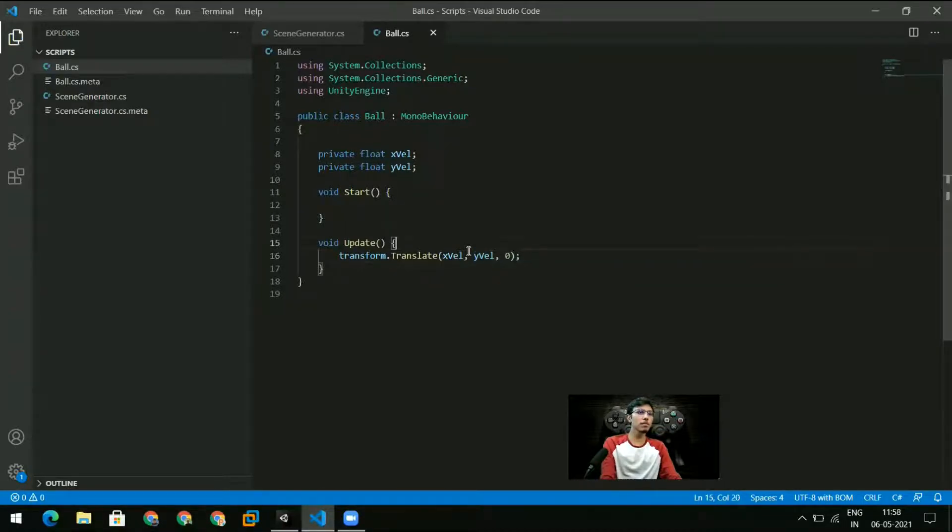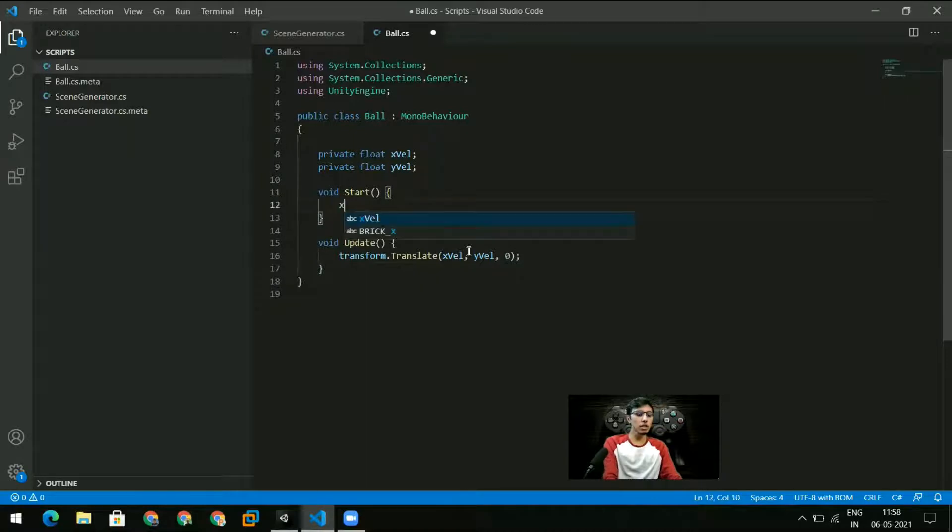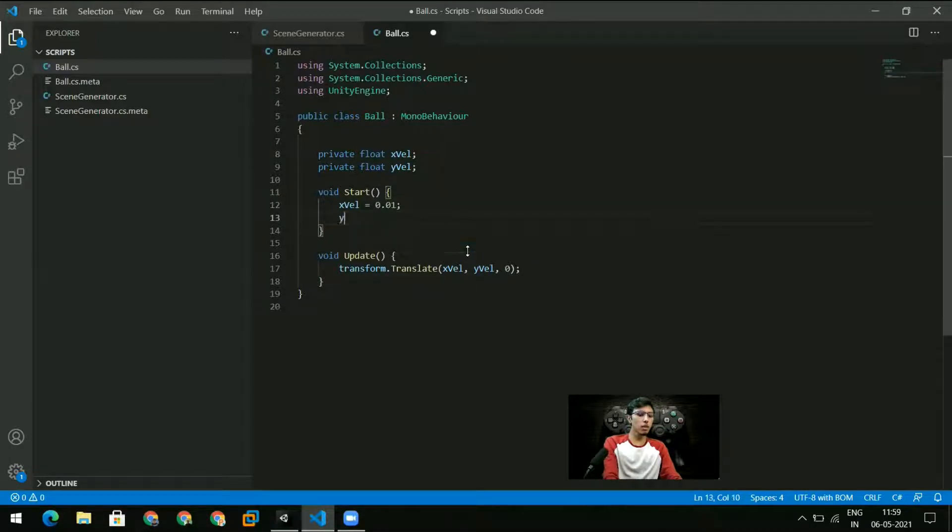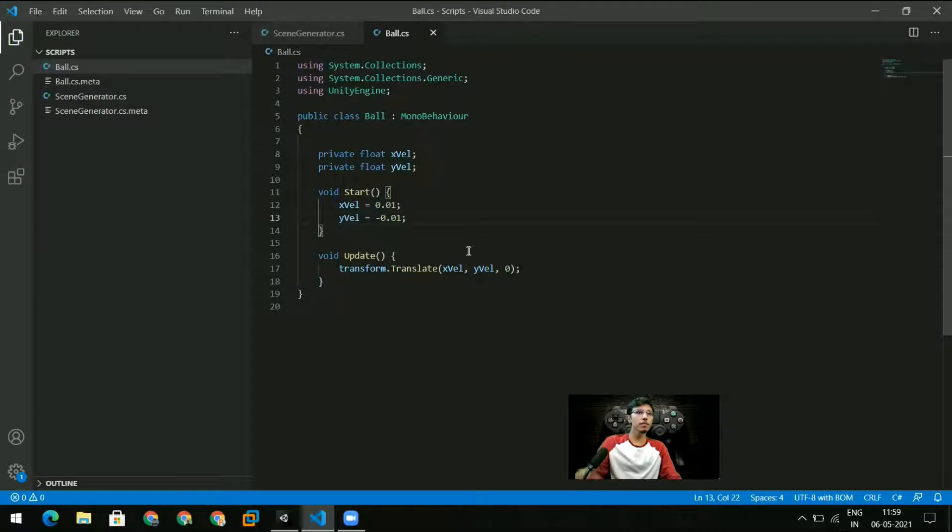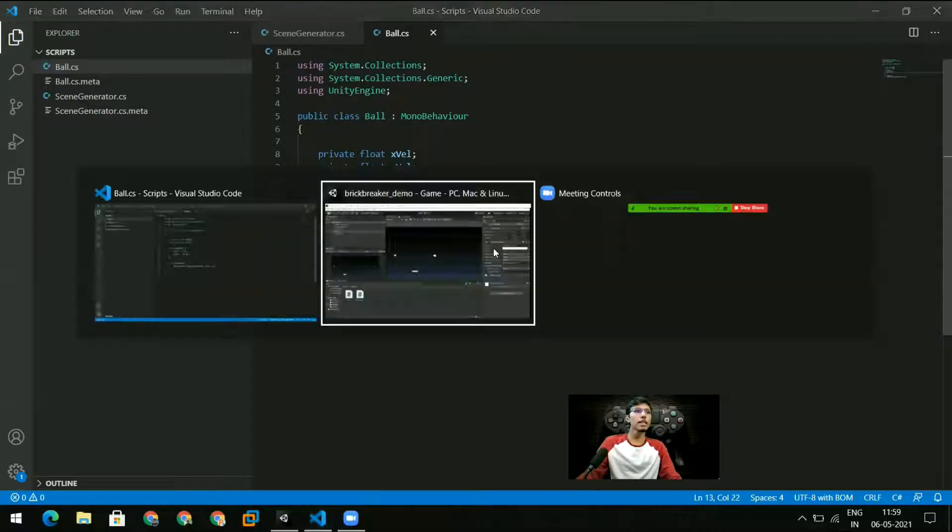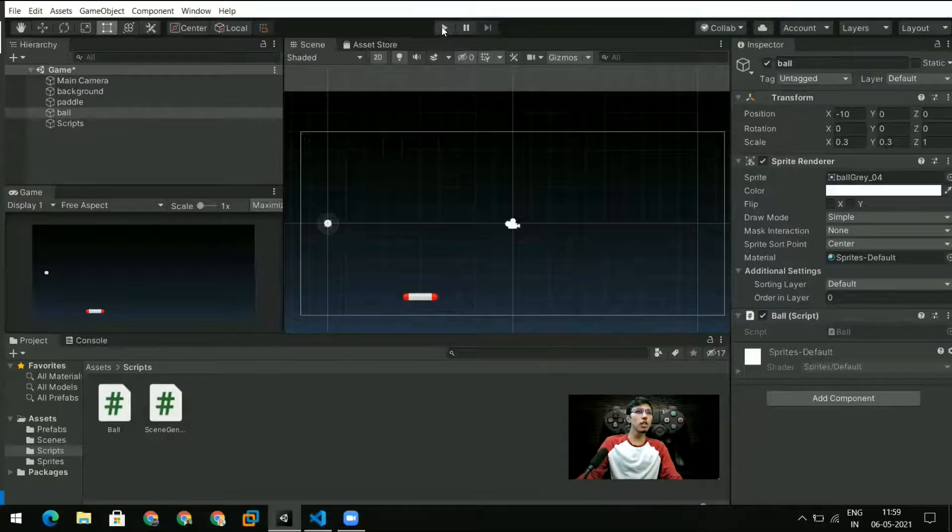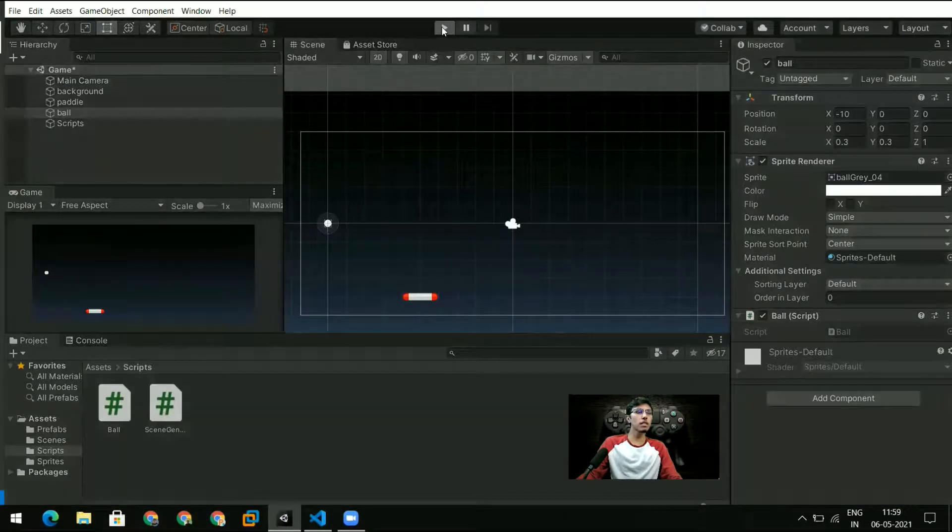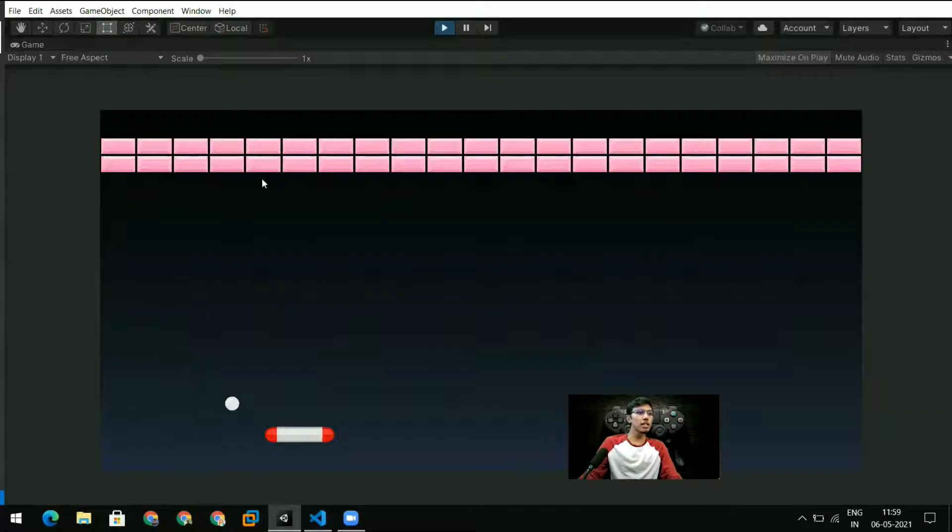Once I have these x and y velocities I'm just going to plug these in here. So I do xVel here and yVel here. And in my start function I can just set xVel to 0.01 and yVel to -0.01. This should work as well so let's go and try. You can see that the ball is moving downwards so we're all good till here.